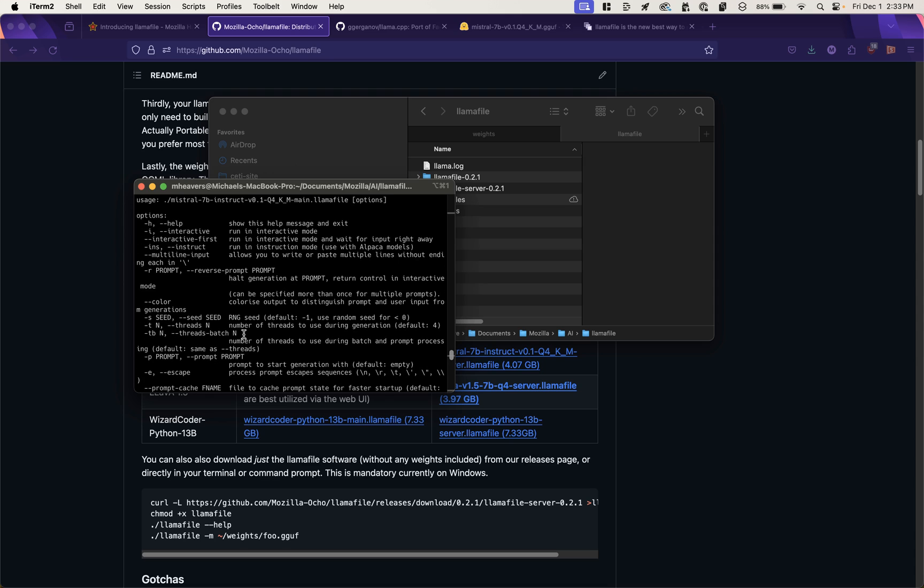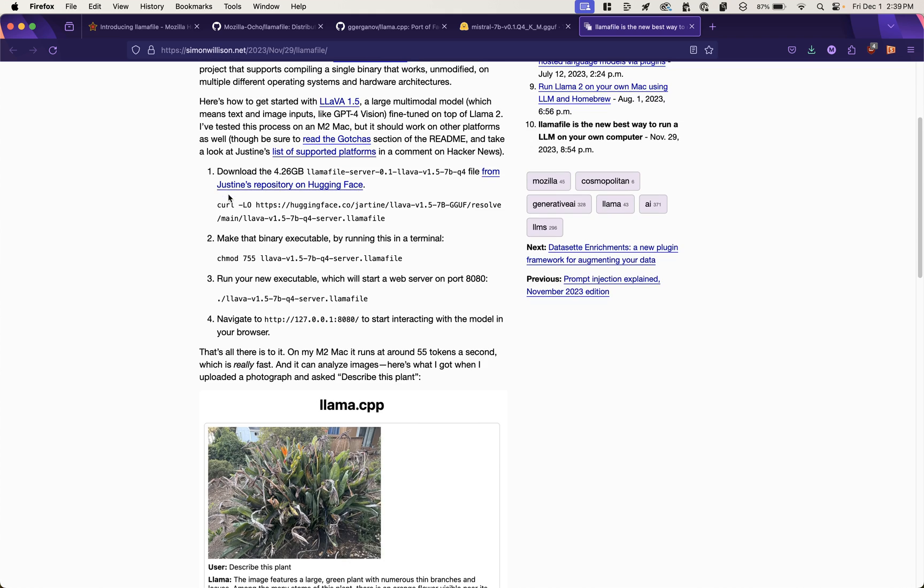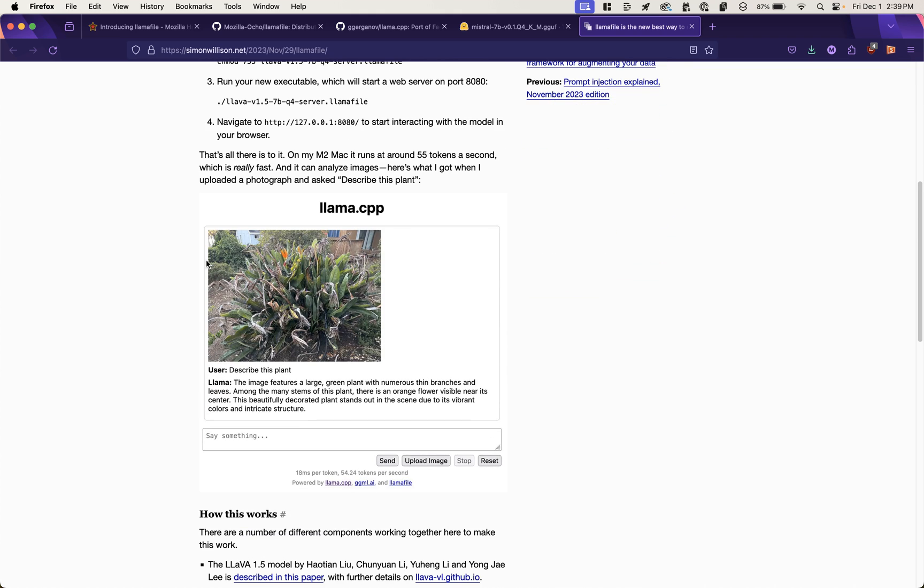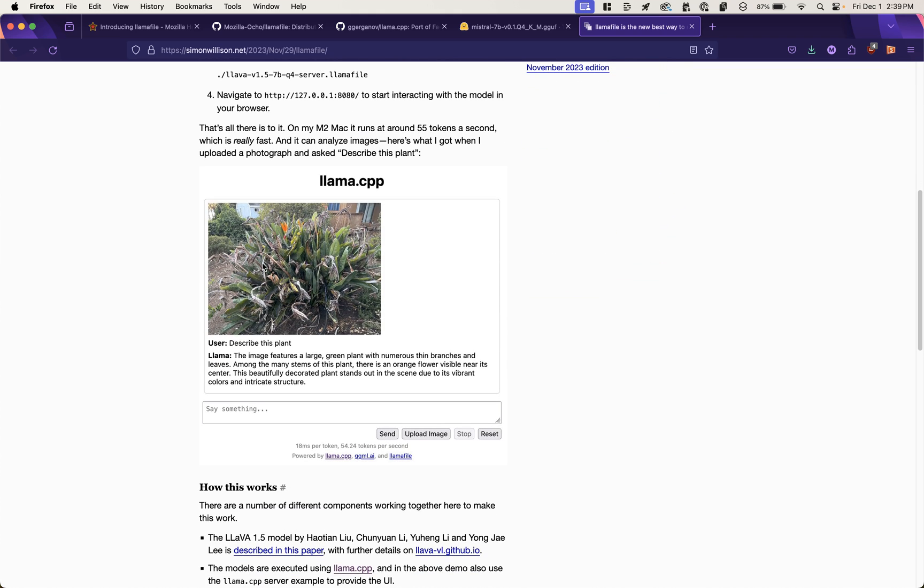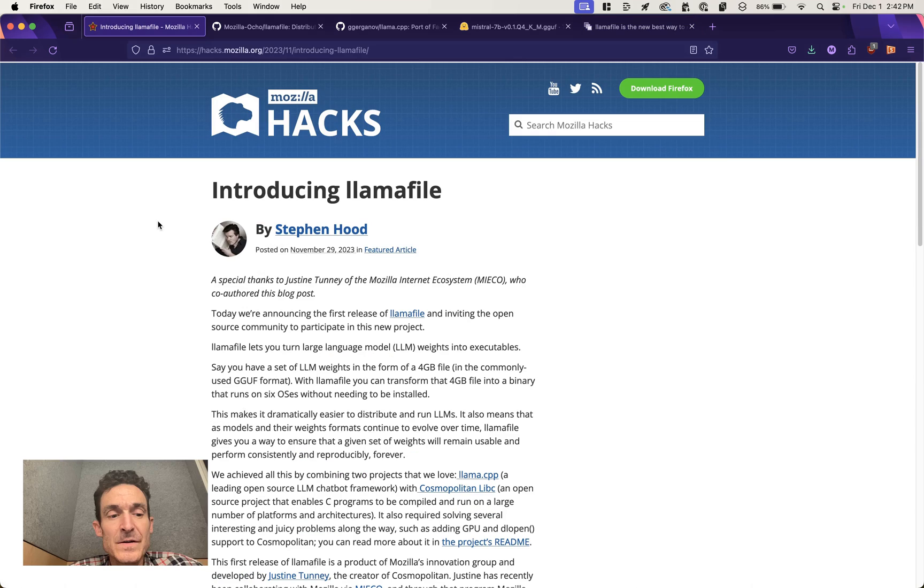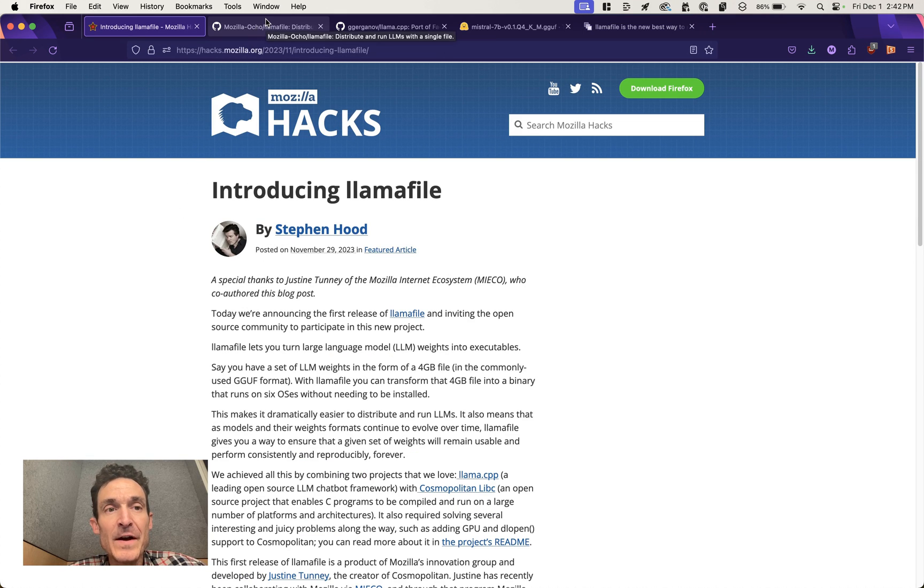So to be clear, this is not a LlamaFile thing. This is what is available via the Llama language model itself. If you are more of a reader, Simon Willison has a great primer on how to get this up and running. And he has a sample where he passes it an image and asks it to describe this plant.